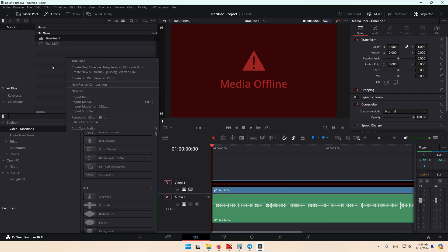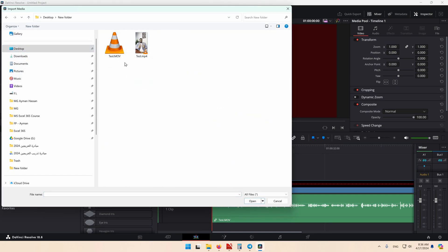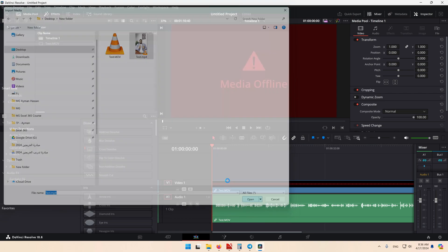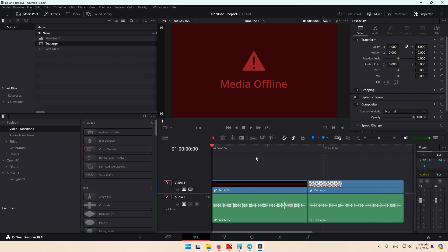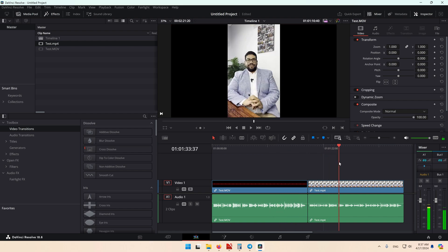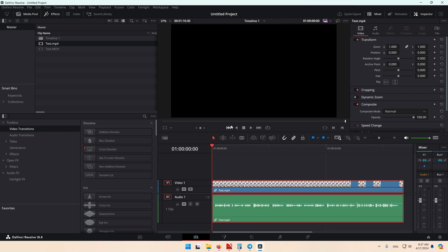Now in DaVinci Resolve, import media and select the converted video. You can see Windows is now able to show a preview for the video. I'll open it and add it to the timeline. The first part is the original .mov video recorded using iPhone — it has only audio — but this converted one, the problem is gone. This is the solution for this common problem, and we've solved it for free.